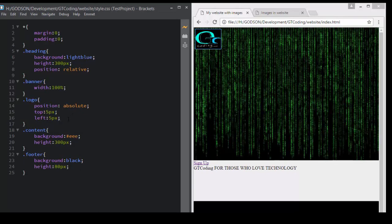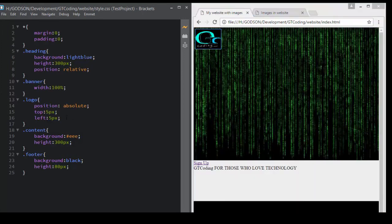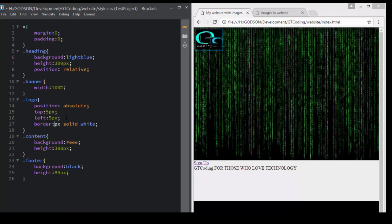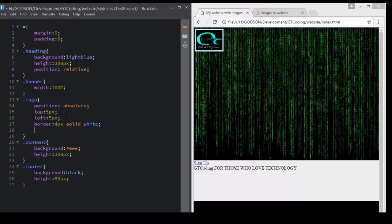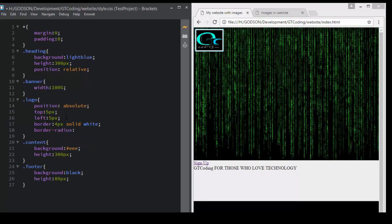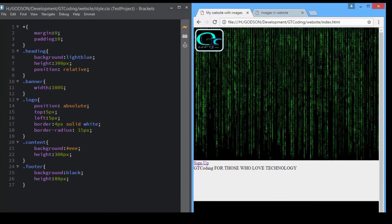We need to define some other styles — for example, we have rounded corners and a white border, and also a shadow. For that we will write 'border' and specify it as 4 pixels solid white. We have set our border. We will also set 'border-radius: 15px'. Now we have our logo with rounded corners and a white border.